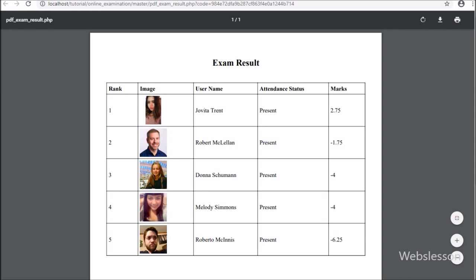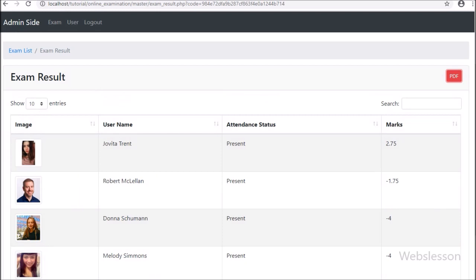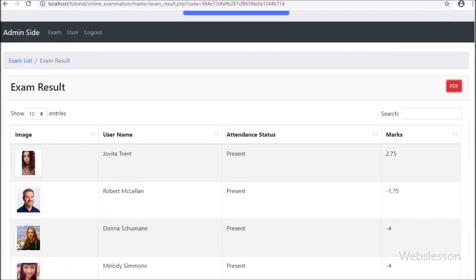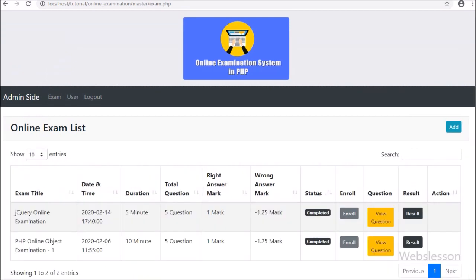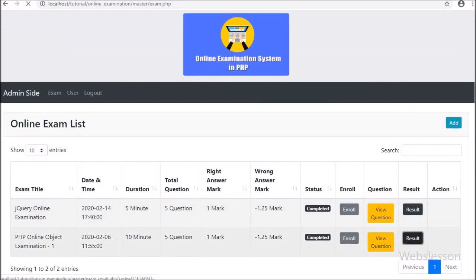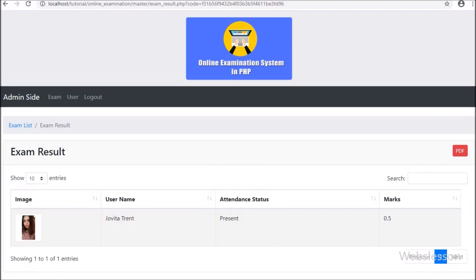In this PDF document we can see the exam result for all users in table format. Here the admin can see user image data, user name details, user attendance status, and how many marks have been obtained by each user in the examination. All data has been arranged in order from highest marks to lowest marks, so the admin can view all users sorted by marks gained in the online examination.